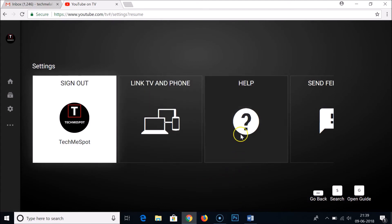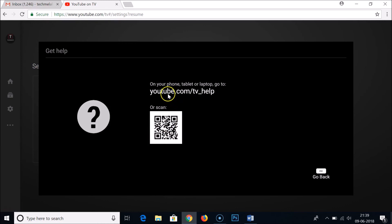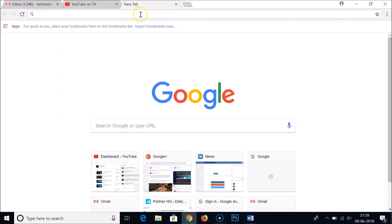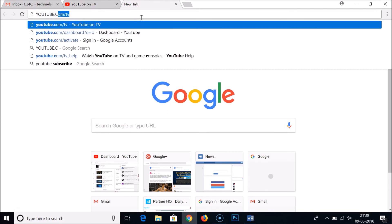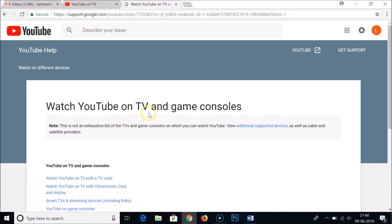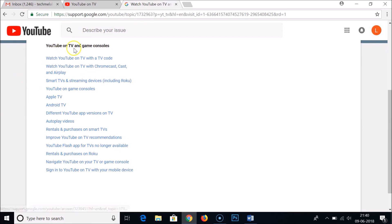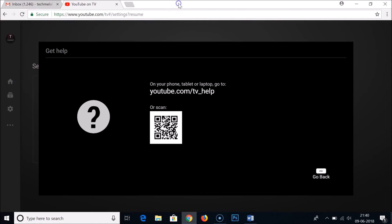If you want to learn more about YouTube TV mode, click on Help and go to youtube.com/tv_help, or you can scan the QR code shown on screen. That page has various articles such as 'Watch YouTube on TV and game consoles' and 'Watch YouTube on TV with the TV code.' You can browse through them to learn more.